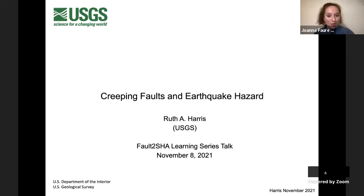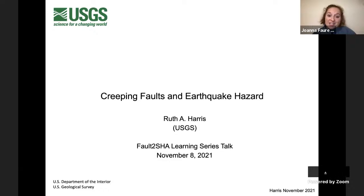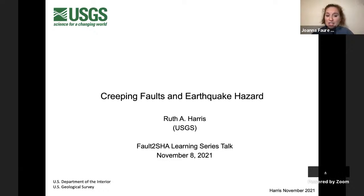Today I'm really excited to be hearing about creeping faults and earthquake hazard, and who better to hear from than Ruth Harris. She's a research geophysicist at the USGS Earthquake Science Centre. She leads over 30 scientists in the USGS project on earthquake mechanics, has been president of the Seismological Society of America, is the USGS liaison to the Southern California Earthquake Centre Board of Directors, and has over 7,000 citations and an h-index of 32.